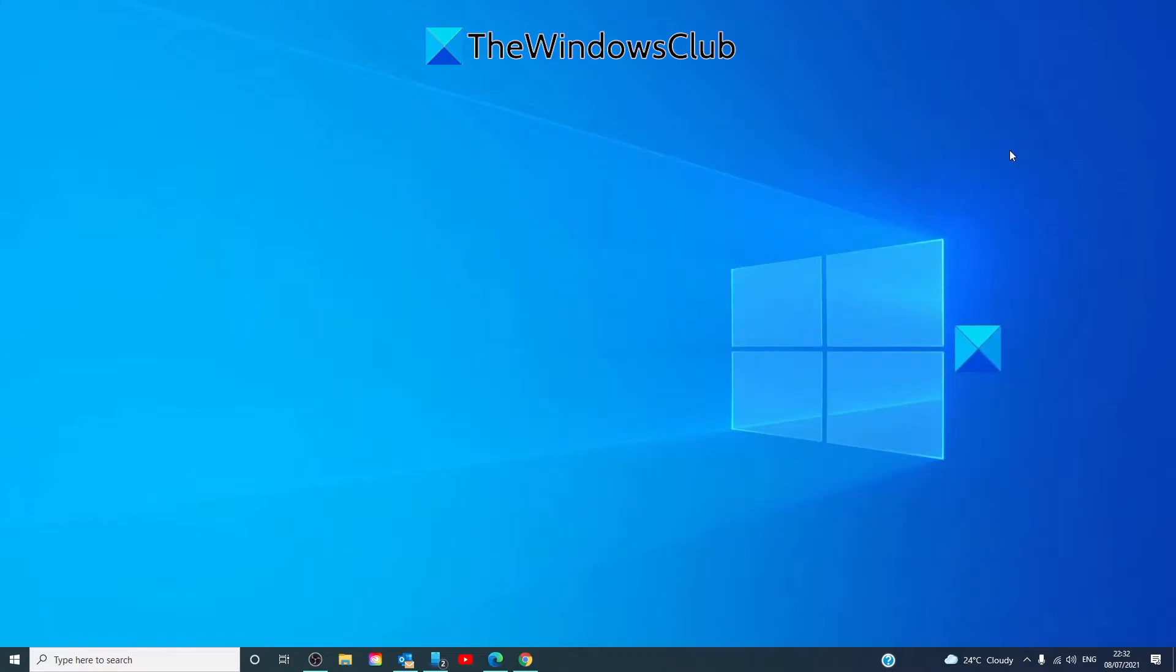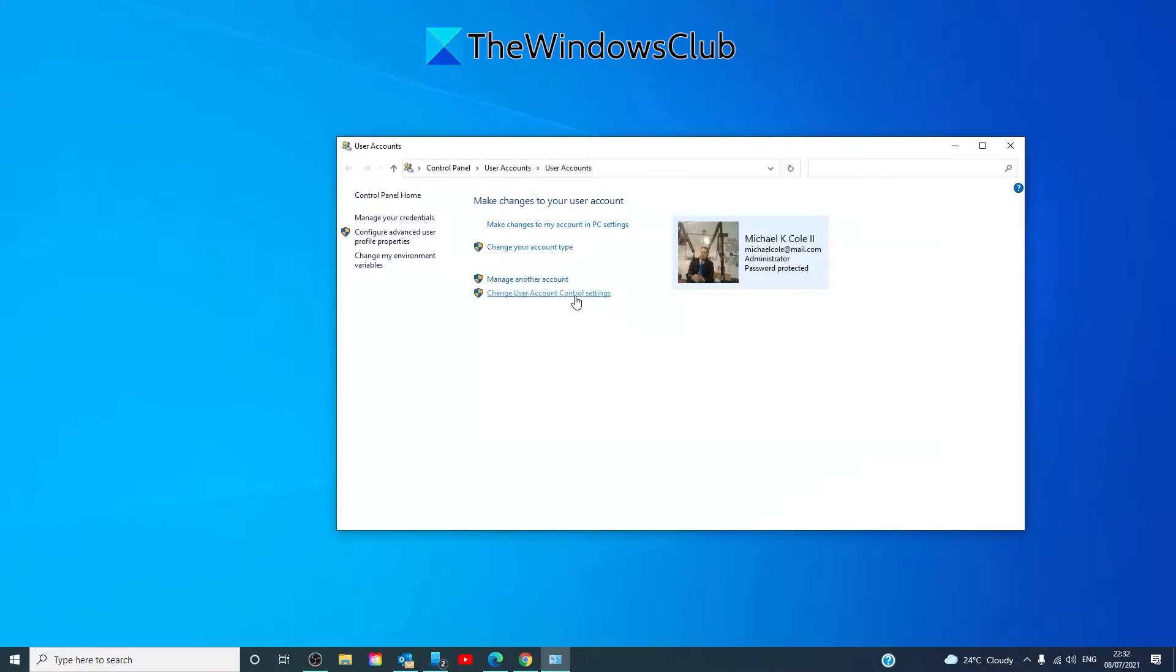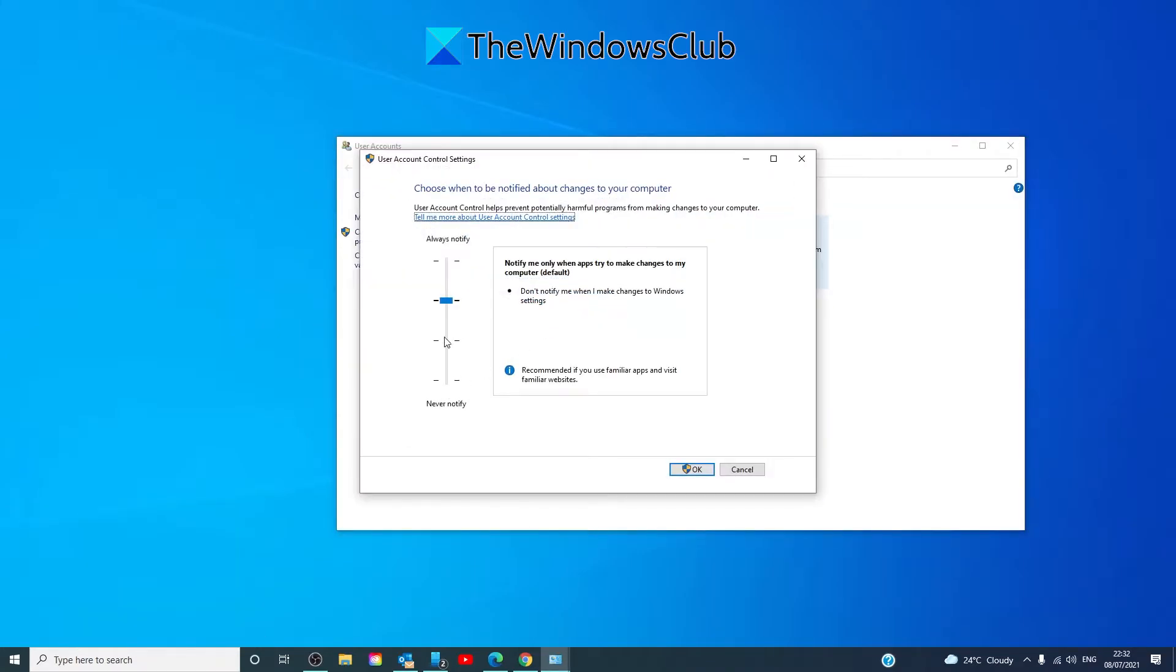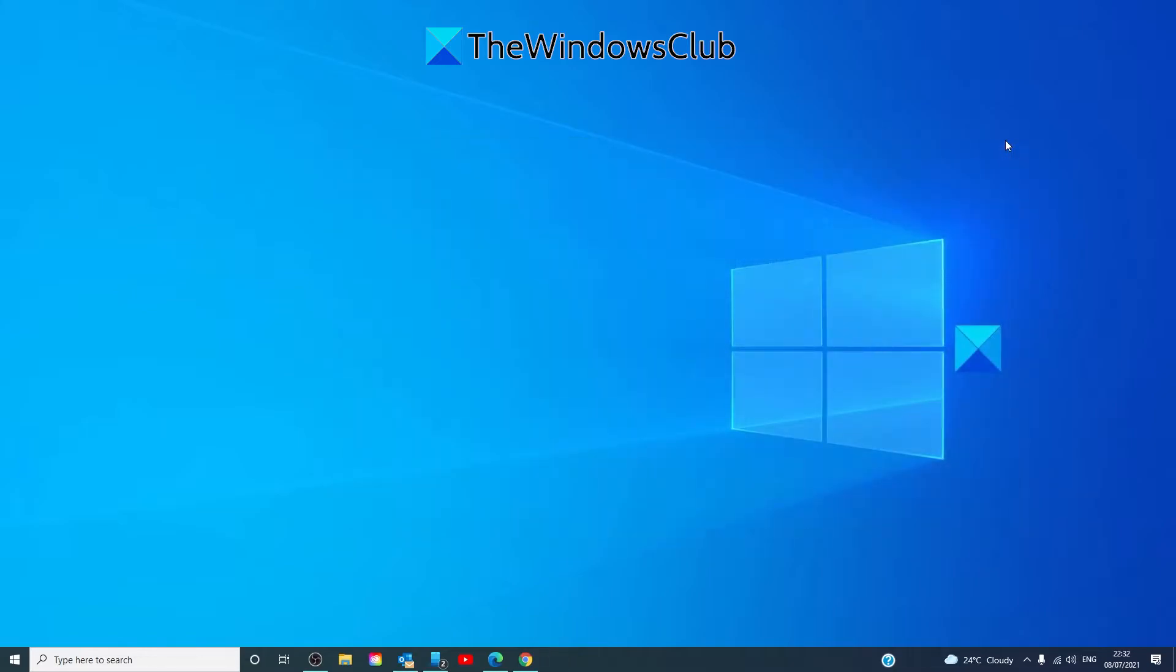If you're still unable to set the process priority in Task Manager after this, then go back in and type in control nusrmgr.cpl back into Change User Account Settings, and this time take it to the highest level. Restart your system and see if that works.